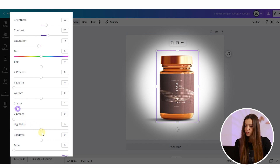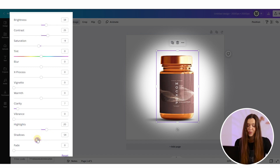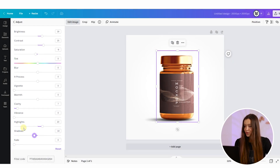You can also adjust shadows and highlights if some parts are missing. Just play with those sliders and reach the best results for you — I'm sure you'll find the right settings very quickly.